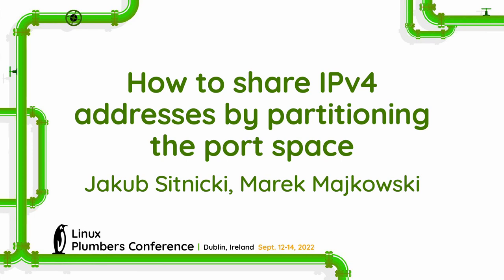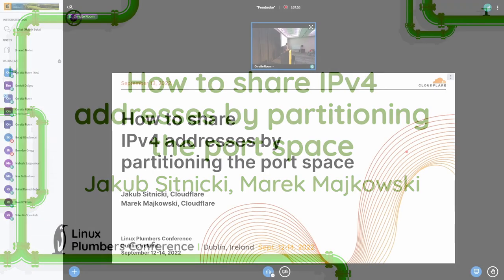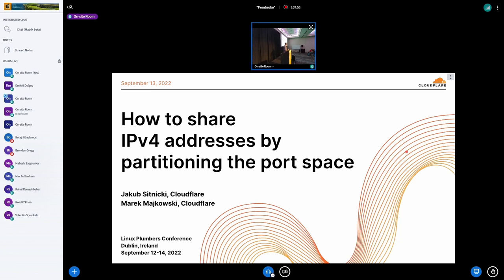Hello everyone, thank you for joining me for this talk about sharing IPv4 addresses by partitioning the port space. My name is Jacob, I'm an engineer at Cloudflare.